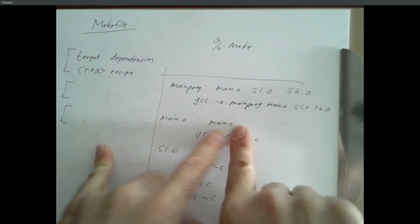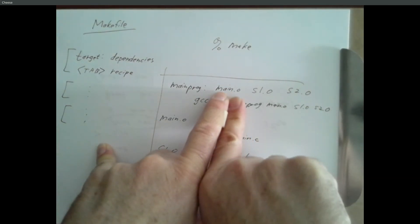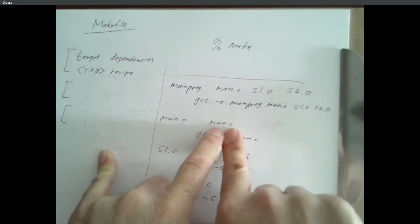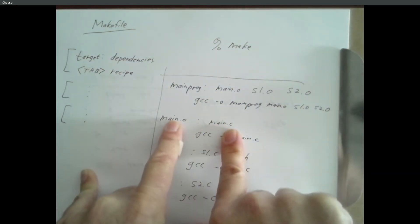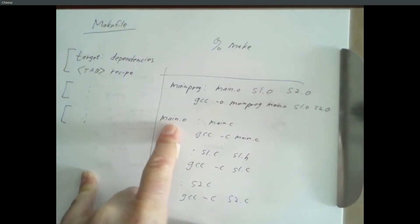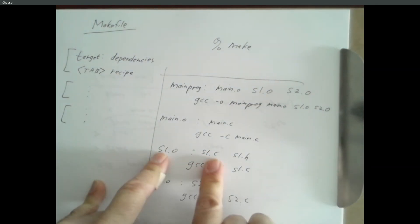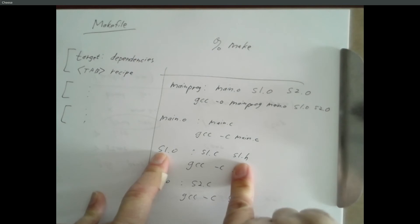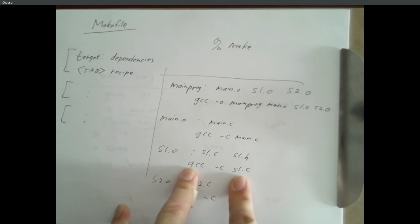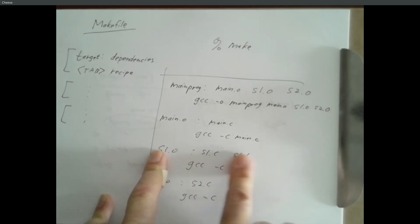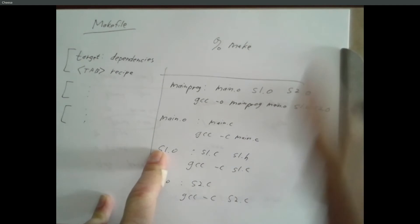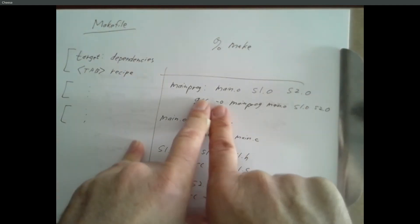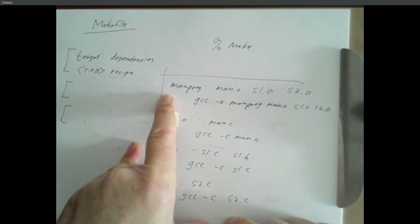And if you say make, it will say, okay, I'm trying to make main program. I need up to date versions of main.o, s1.o, s2.o. So main.o depends on main.o. It will make sure main.o exists. If it doesn't, it will try to build it. If it exists, it will say that depends on main.c. It will make sure main.o was made after main.c. If it was, it says, okay, that dependency is satisfied. s1.o, it exists. It depends on s1.c, s1.h. Well, suppose s1.h is newer than s1.o. It says, oh, I better rebuild s1.o. It will go ahead and do this thing. Now you've got an s1.o. It's newer than both of these. That dependency is satisfied. If s2.o exists and is current, then it will go ahead and execute this command. And you've got main program.